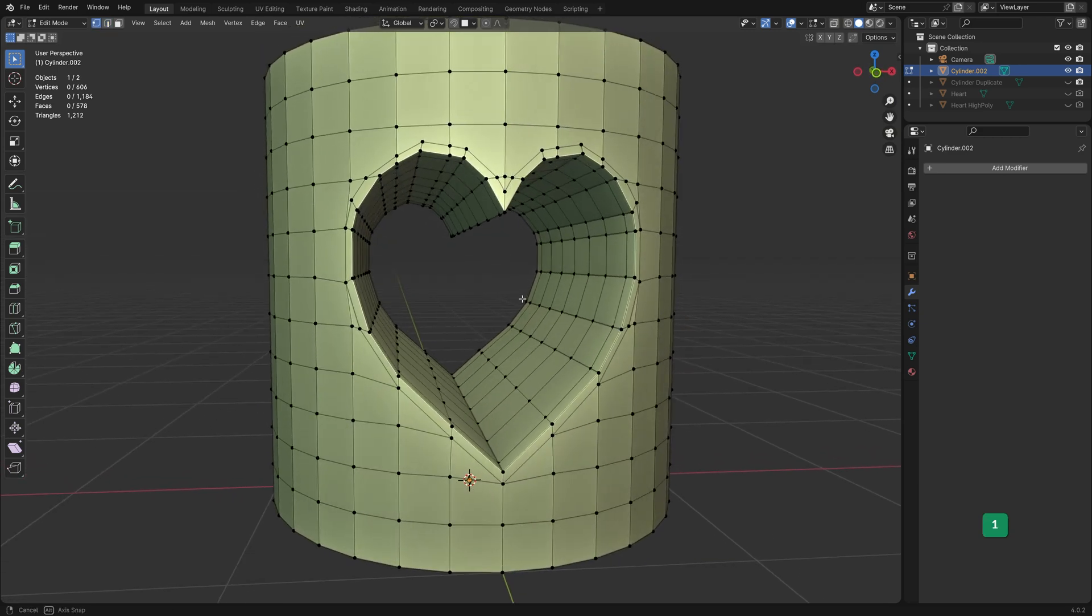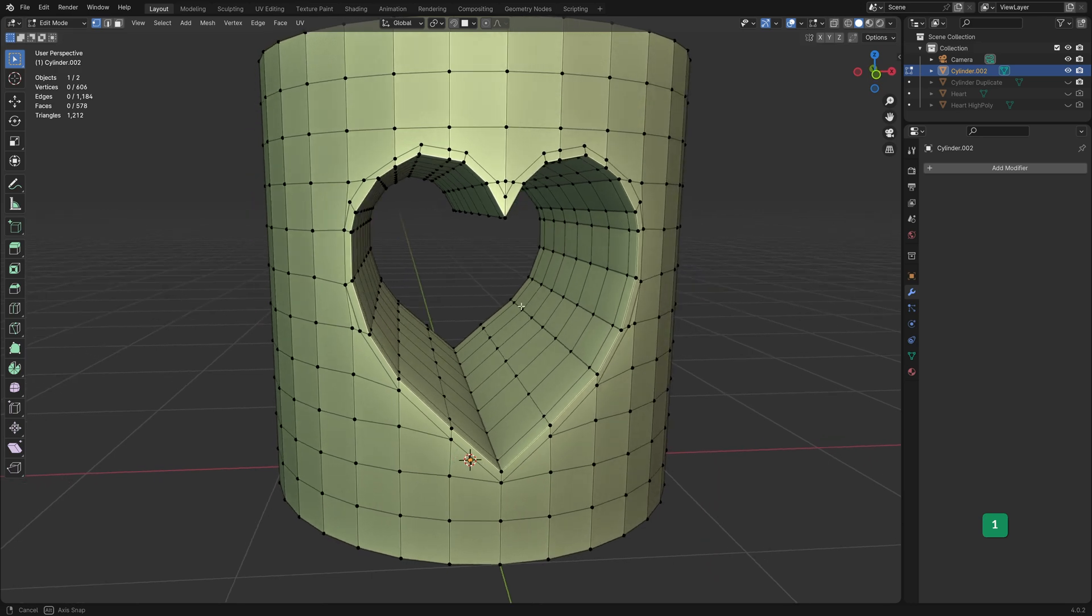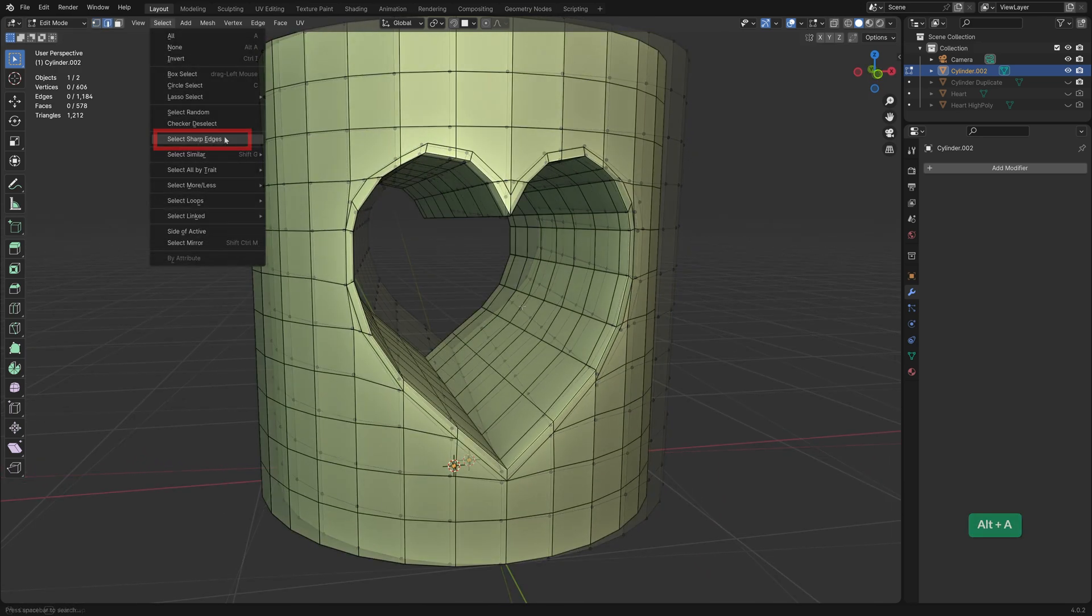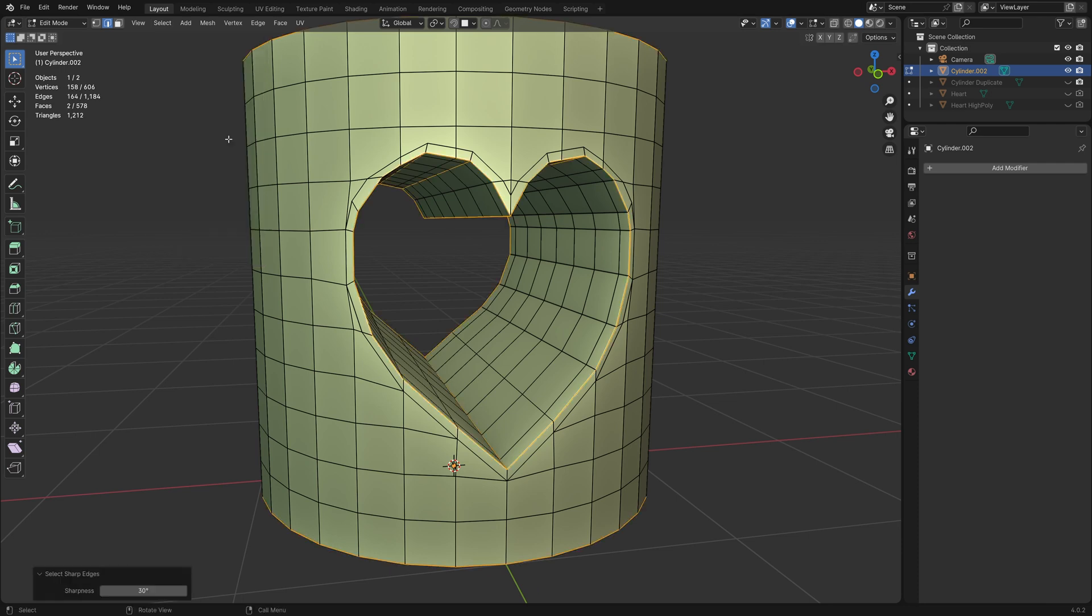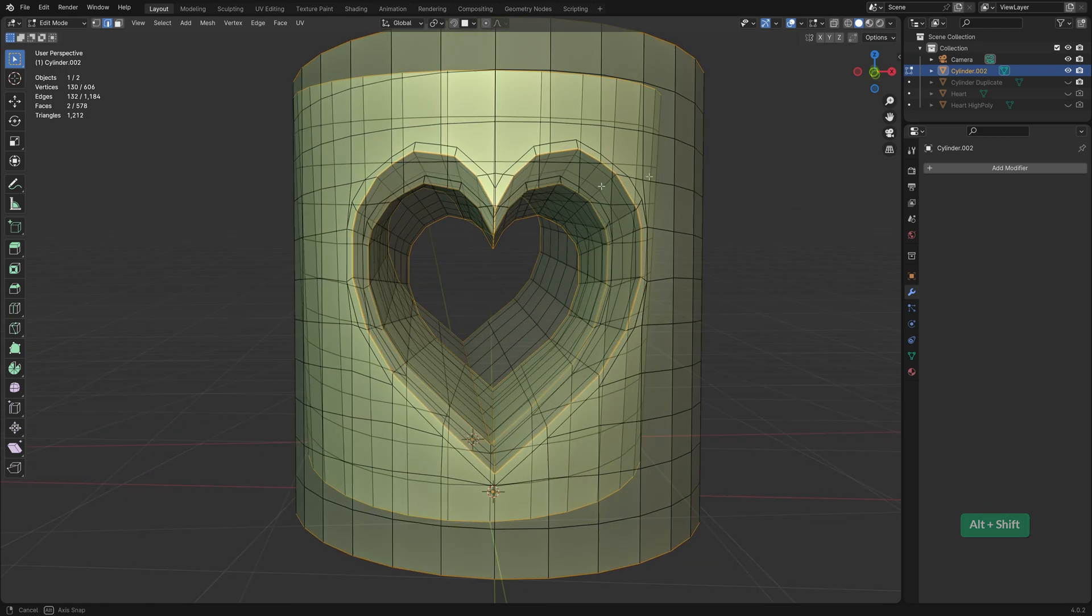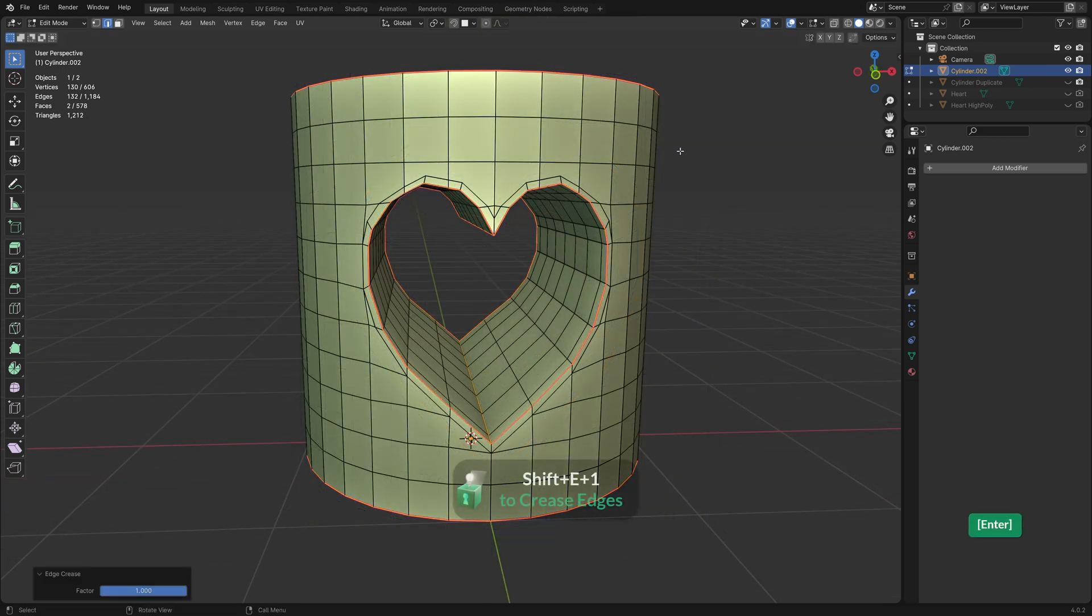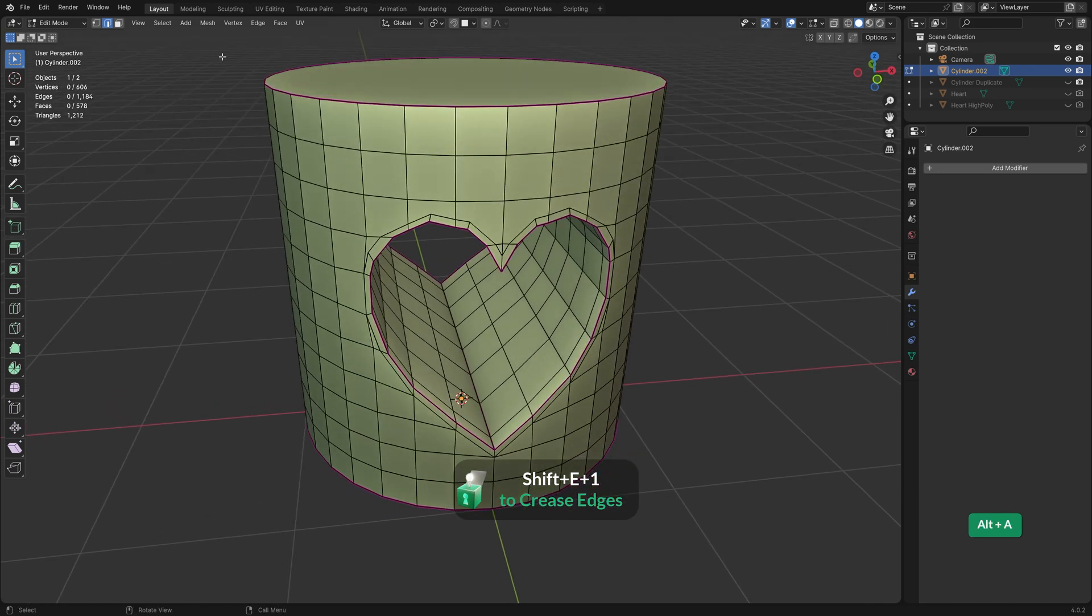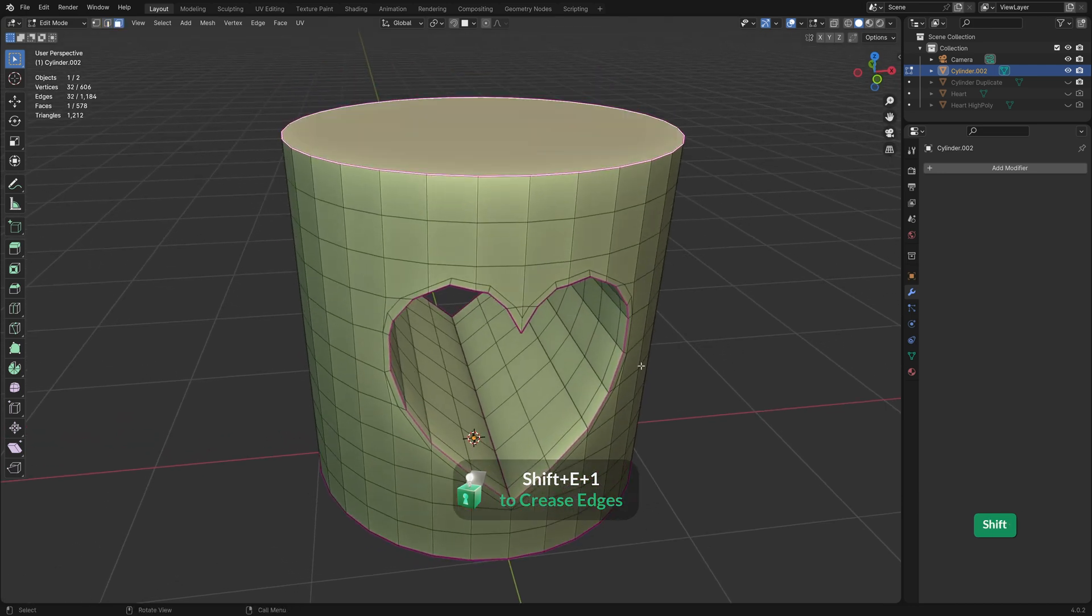Of course this is still not ideal geometry, we've got some triangles and n-gons around in a hole. To improve this, first I'll select the sharp edges. Deselect any edges that shouldn't be sharp. Then crease them with Shift-E and the one on the numpad. This keeps them sharp when the object has a subdiv modifier.